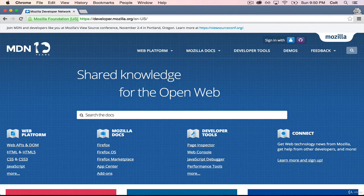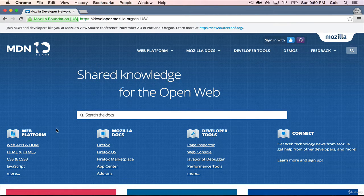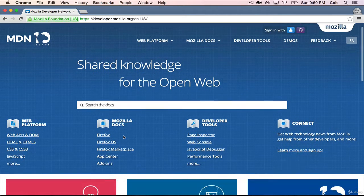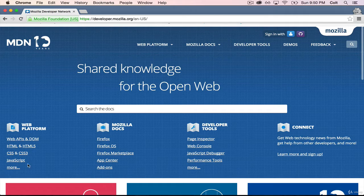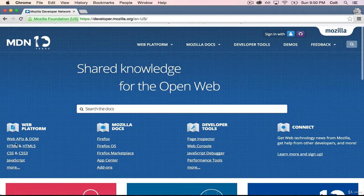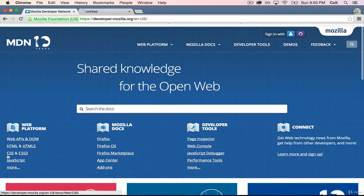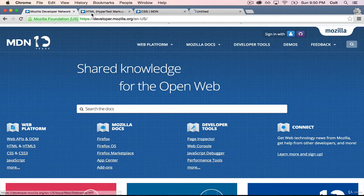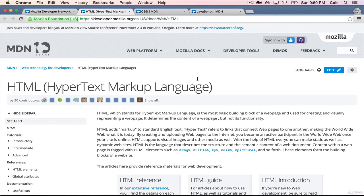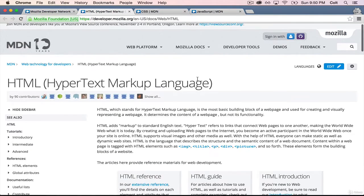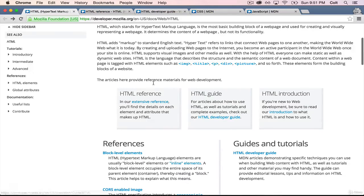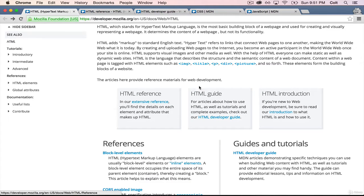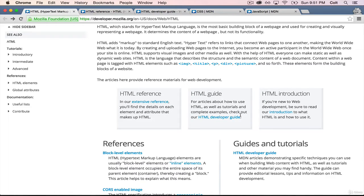While we have it open, I'll show you a little bit about it. So we want to focus mainly on this web platform side of things, so HTML, CSS, and JavaScript. So if you take a look at the HTML page, we've got a bunch of things, including a reference, which we're going to see in a little bit, a guide to HTML and some tutorials, and a great introduction.